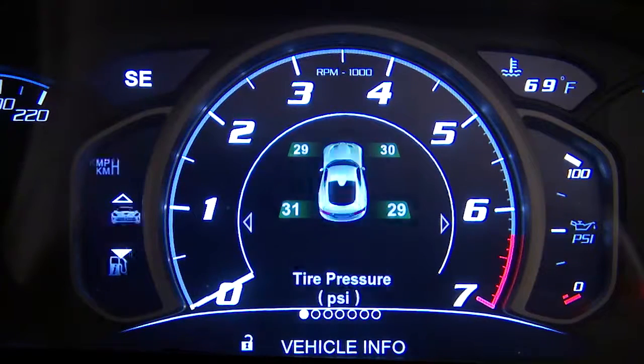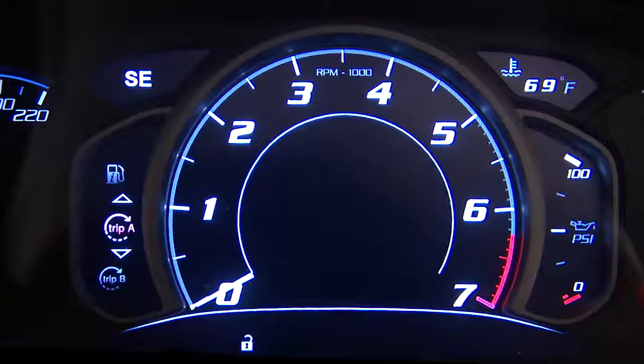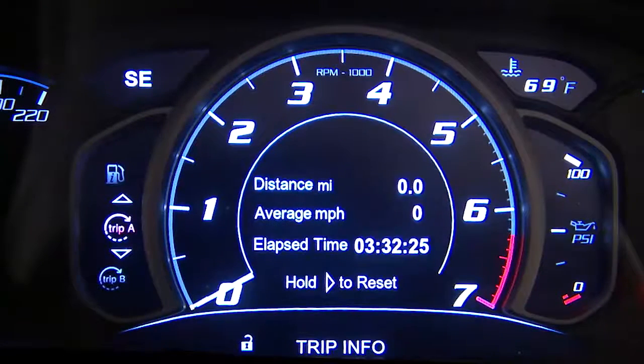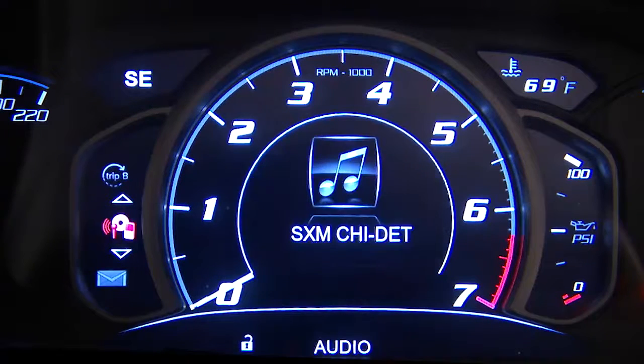Your vehicle is equipped with an instrument cluster display mounted on the instrument panel. This display issues important information and warnings about system operation and function.